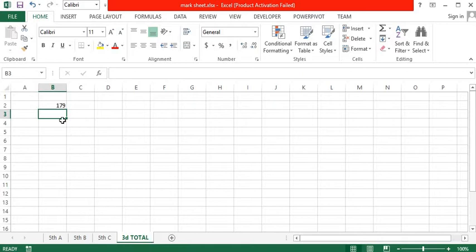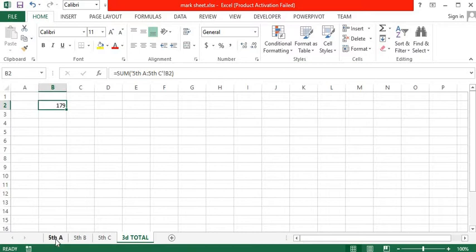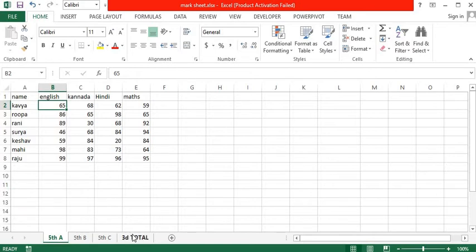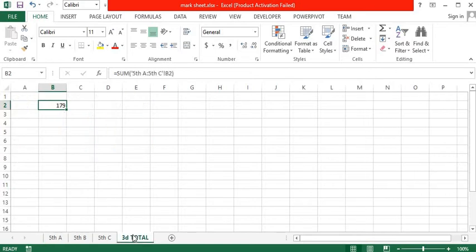By using this formula—equals SUM open bracket, click on the cell first, then use Shift and click on the third sheet, close the bracket and press Enter. Important: do not switch to another sheet before pressing Enter, or the formula will not be accepted.